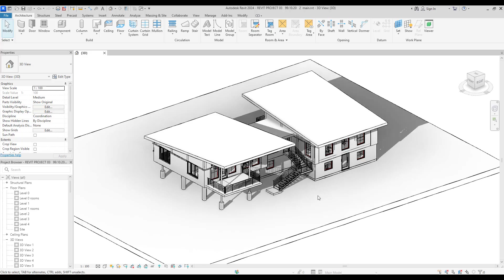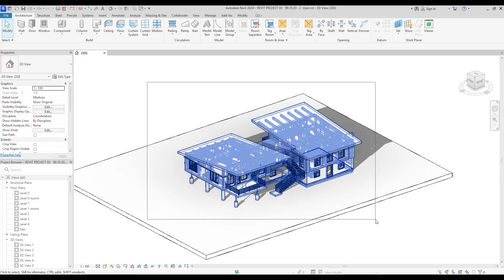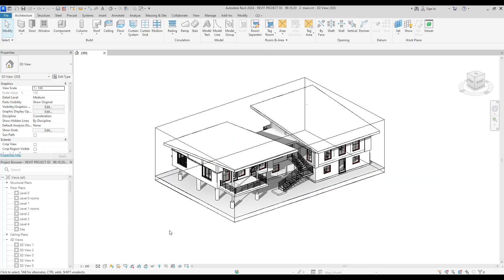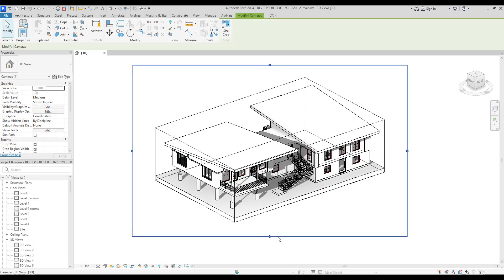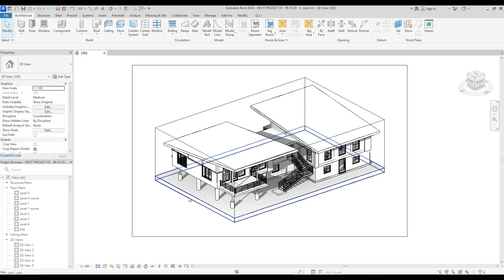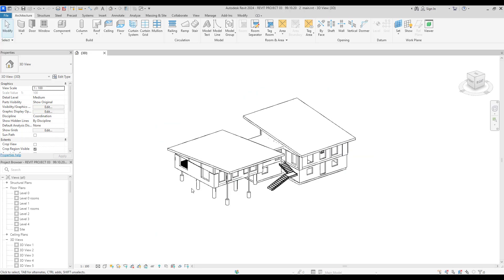Now let's select all of our building — whatever we like to have in our final render — and select the Selection Box. Now let's activate the Crop Region like this, and also click on here. If you have any other objects like floor or wall in your picture, this can remove them so you have just this view when you export your picture.